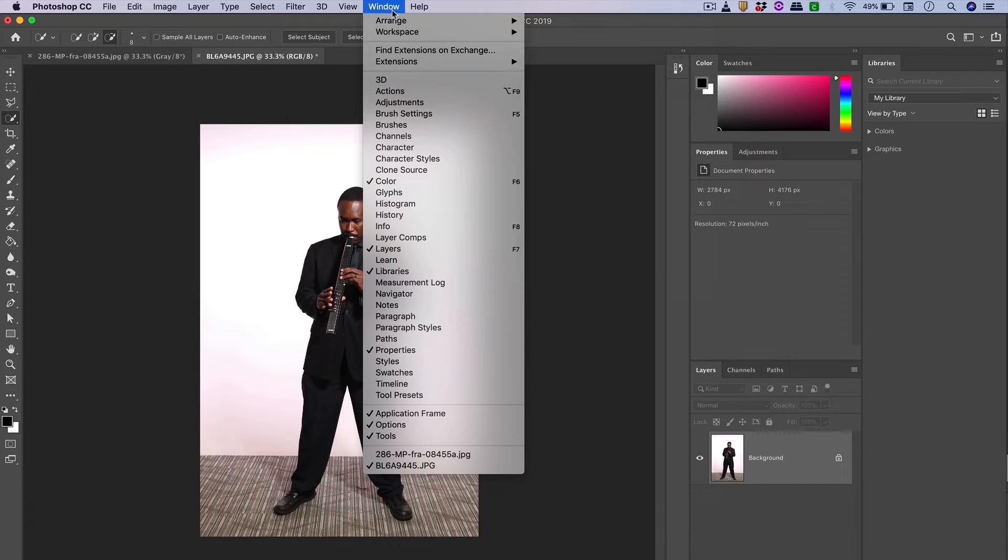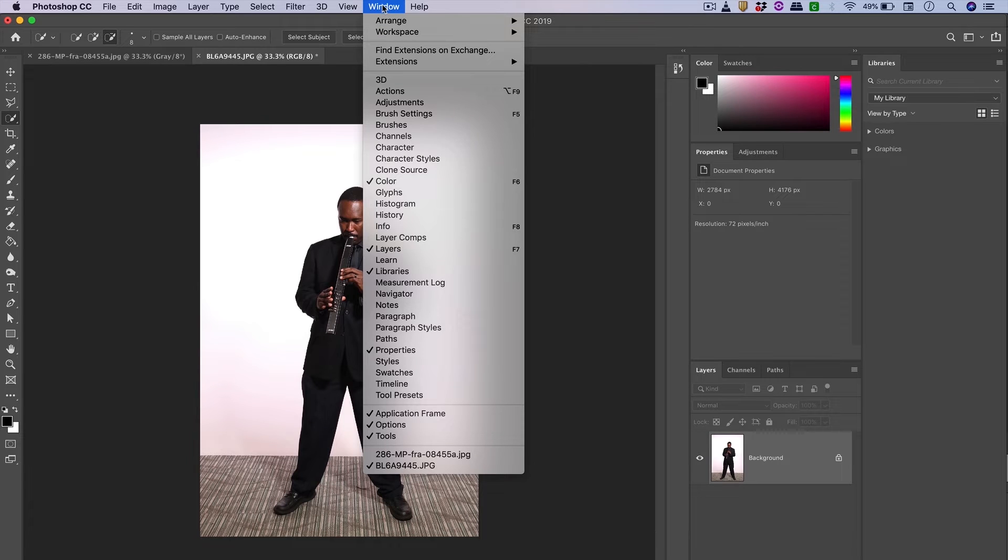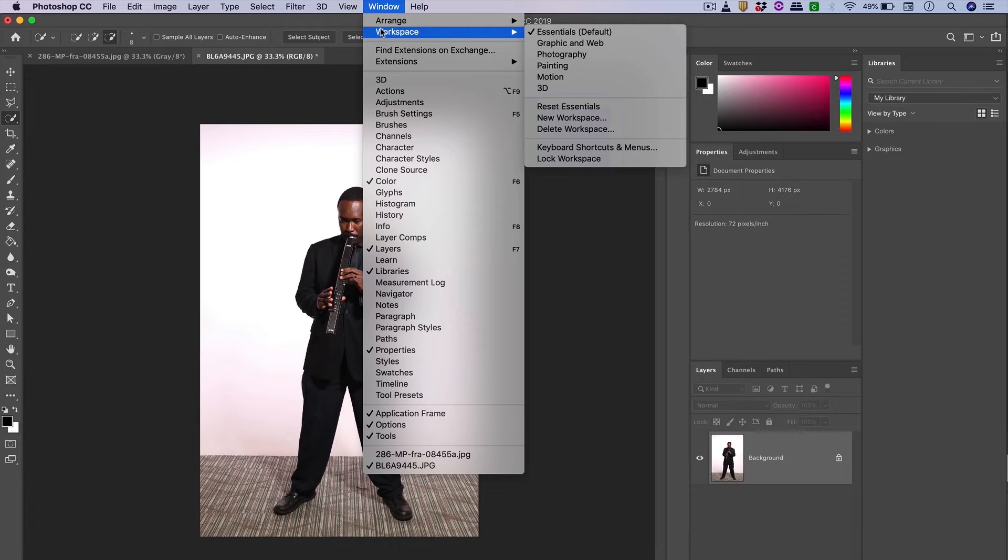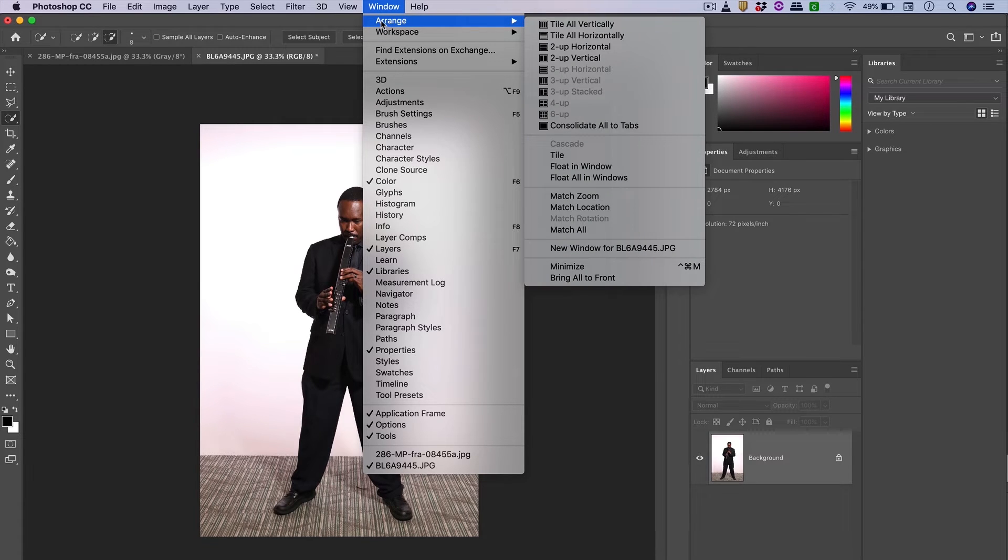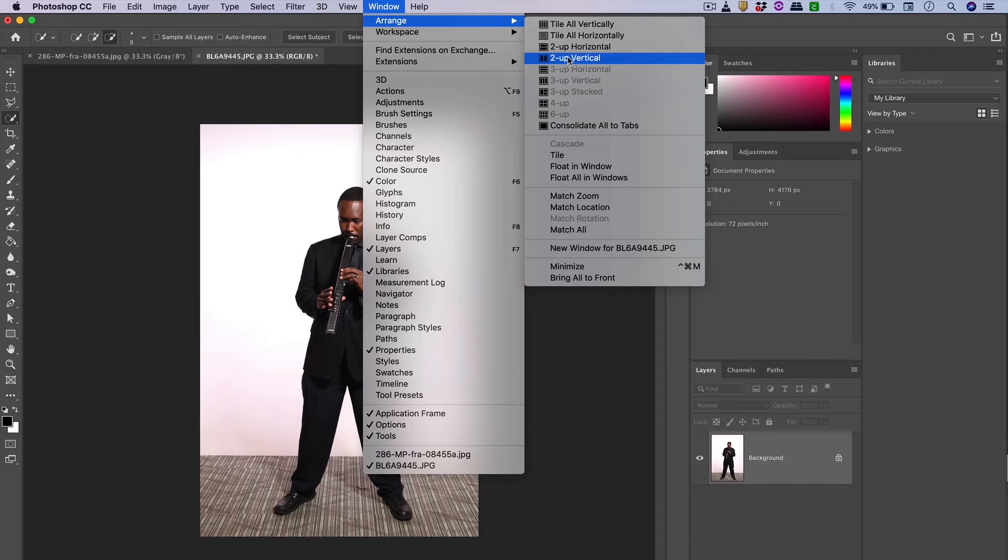Specifically, inside of the Window menu, I want to focus on workspace first. Right now I'm in the Essentials workspace. Above workspace, you have the Arrange option, which allows you to adjust the way that windows are laid out on the screen.